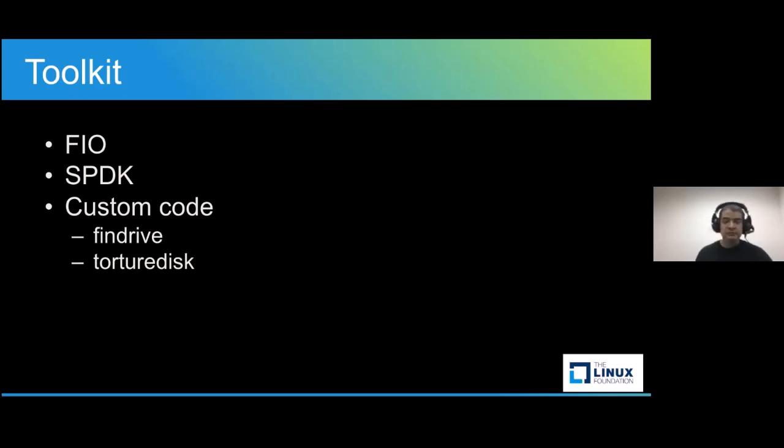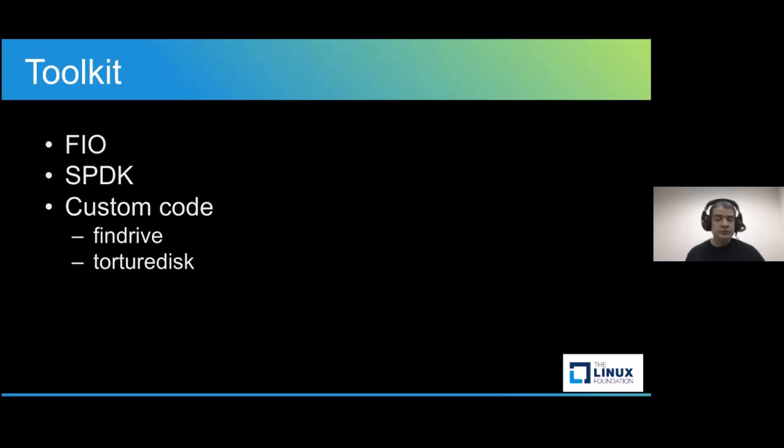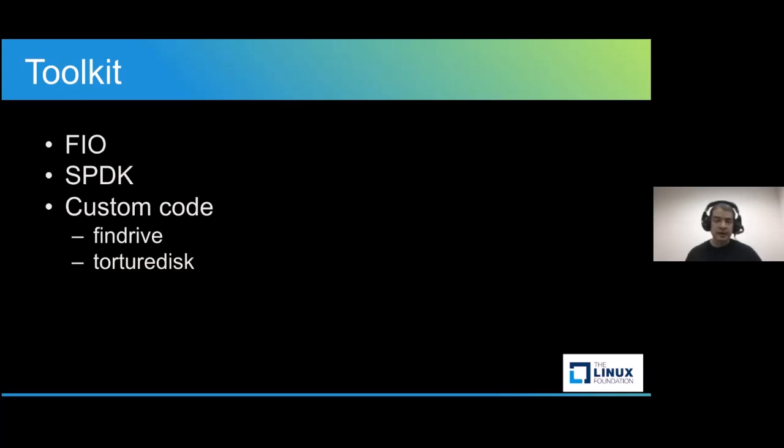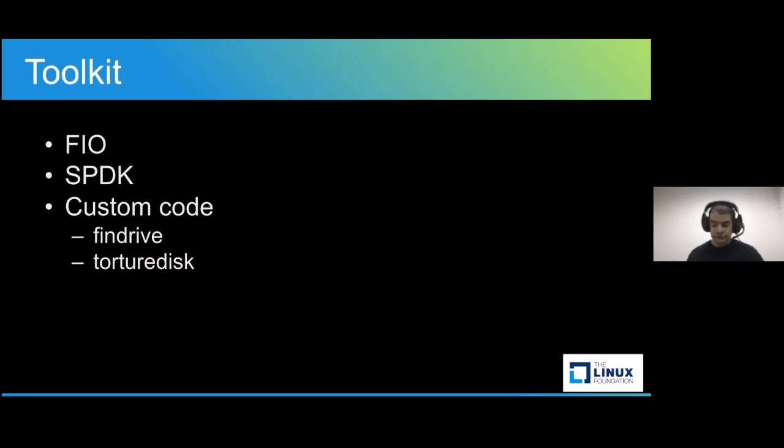One is just to find the NVMe hard drives that are available in a given computer. And the other acts as a wrapper for FIO and SPDK and deals with creating the laundry list for tests to be fed and then running the tests, saving all the output in some kind of format that's convenient for us to use. In this case, we chose comma separated files, which then we can pass to other scripts to look for interesting data and make pretty graphs.